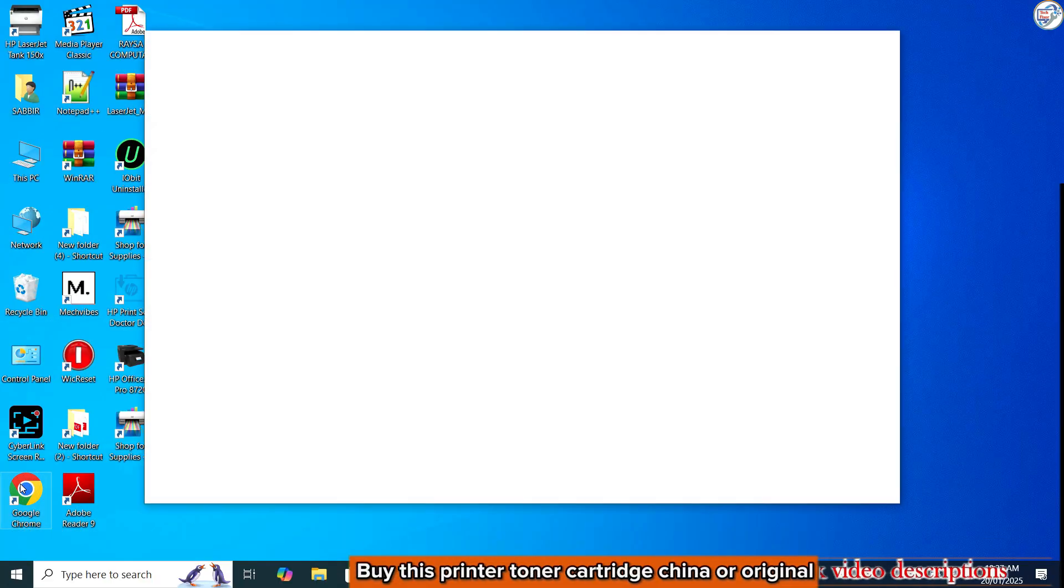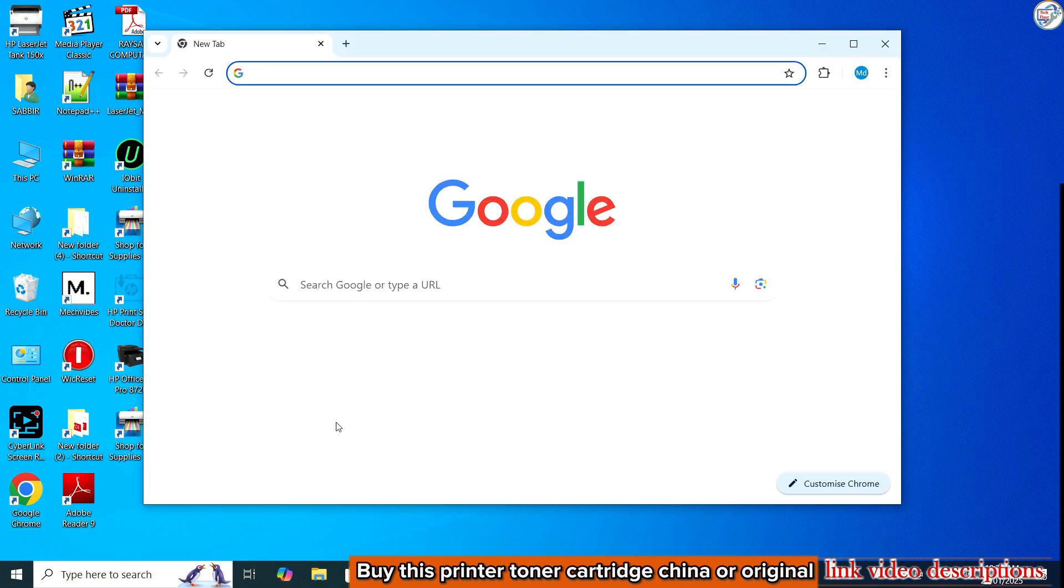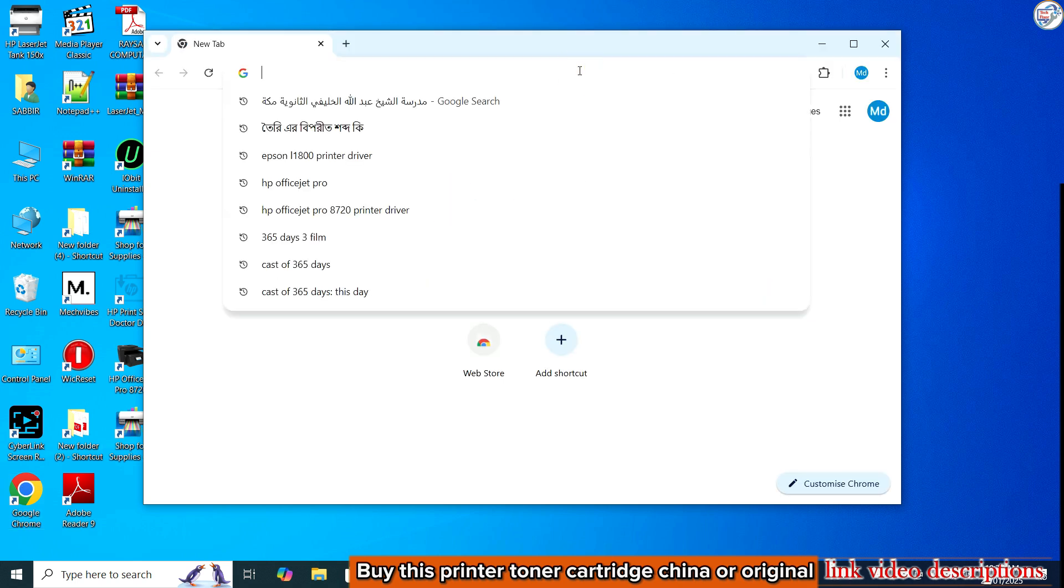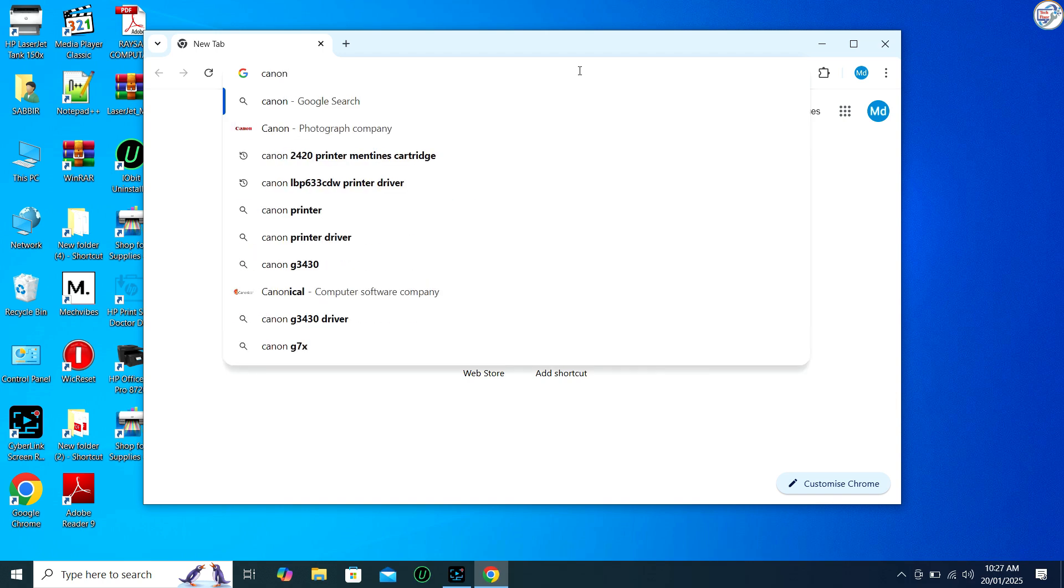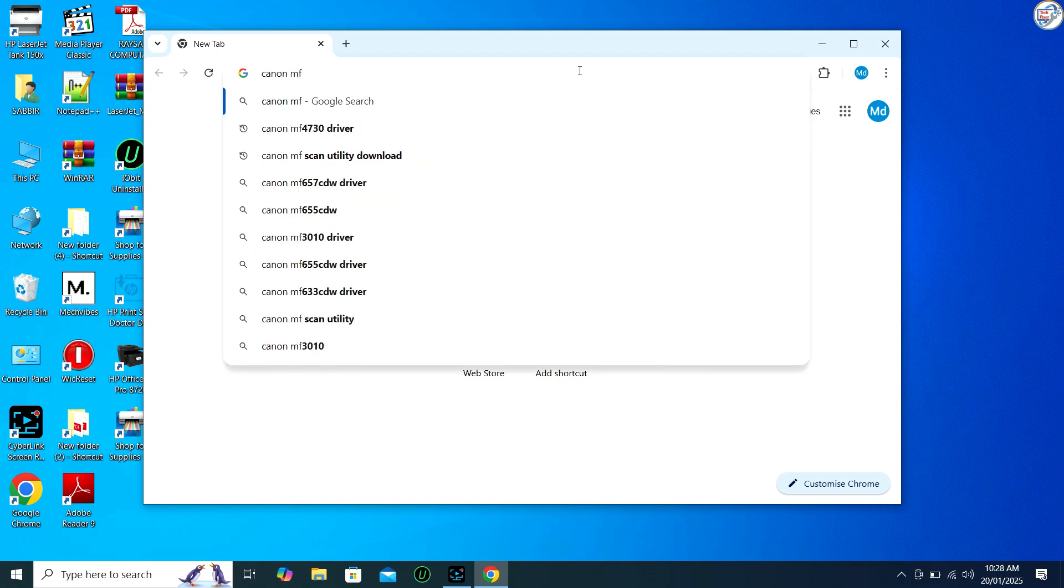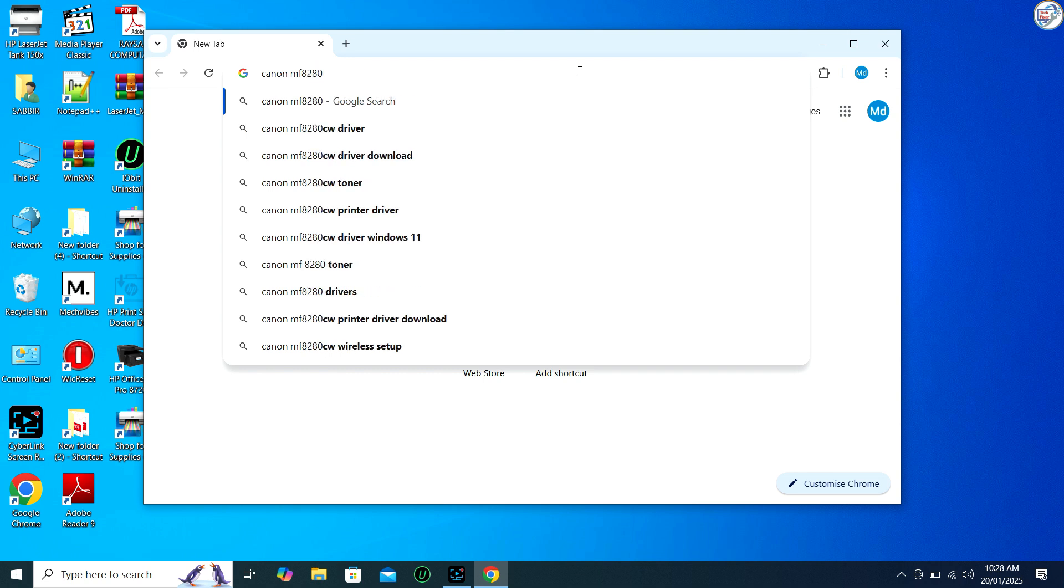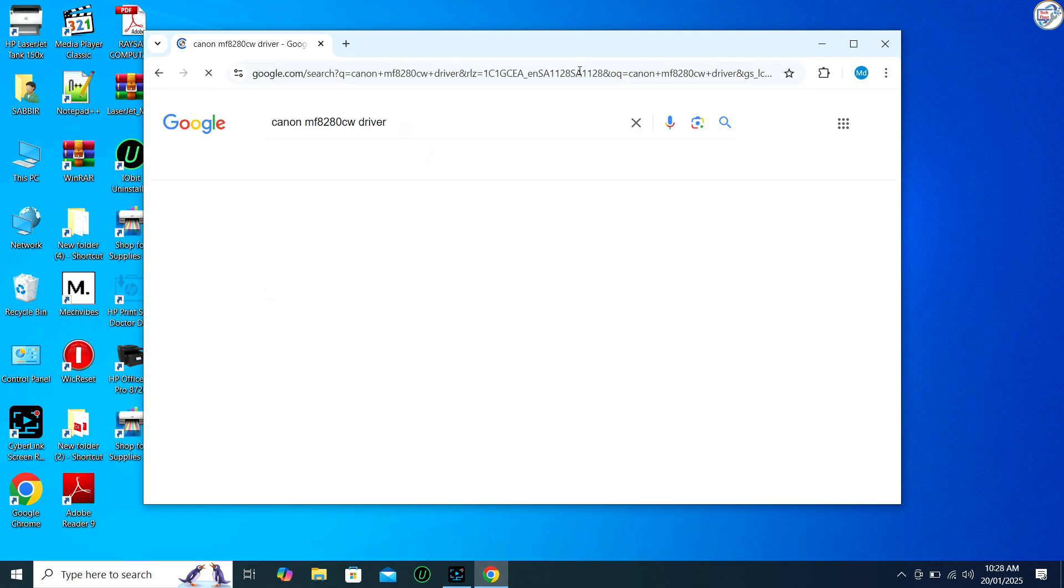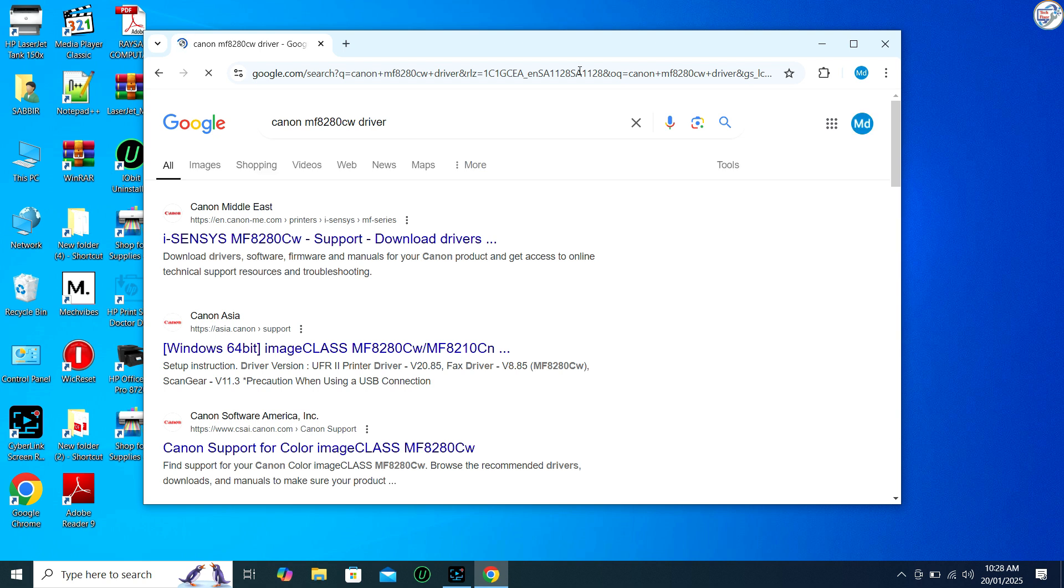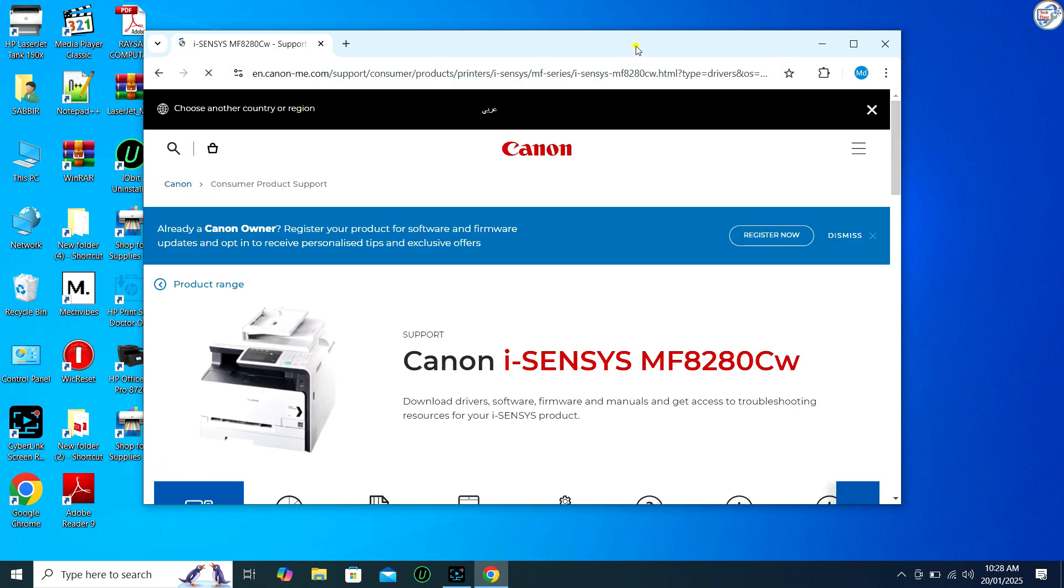On your computer go to Google Chrome. Enter Canon MF-8280CW printer driver in the search box and click on the search icon. From the search results, click on the official Canon website for that printer model.